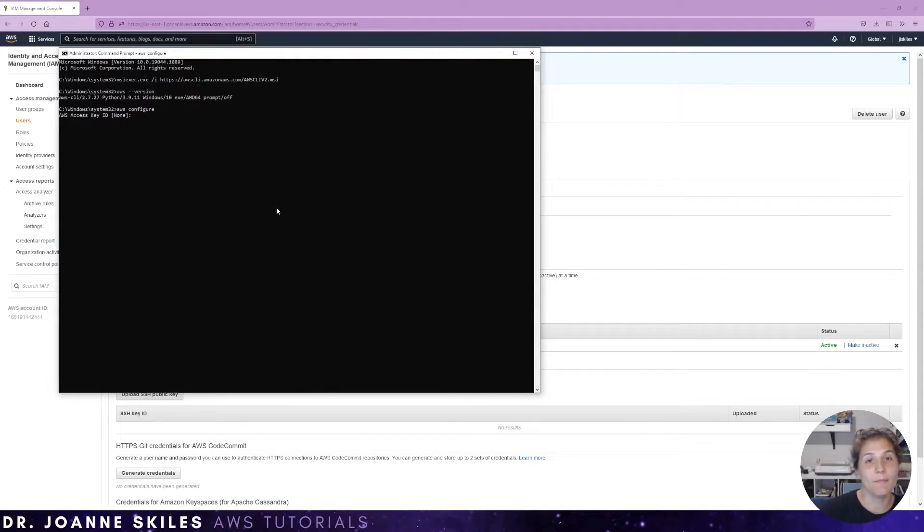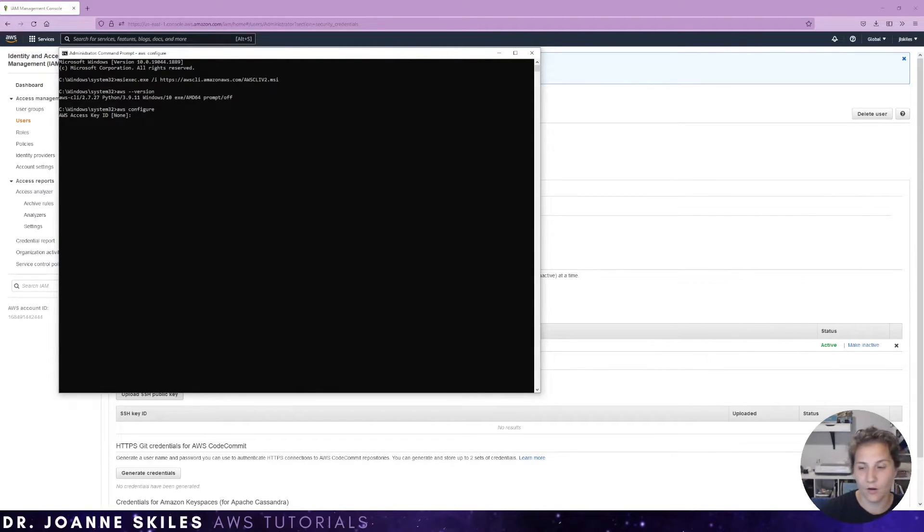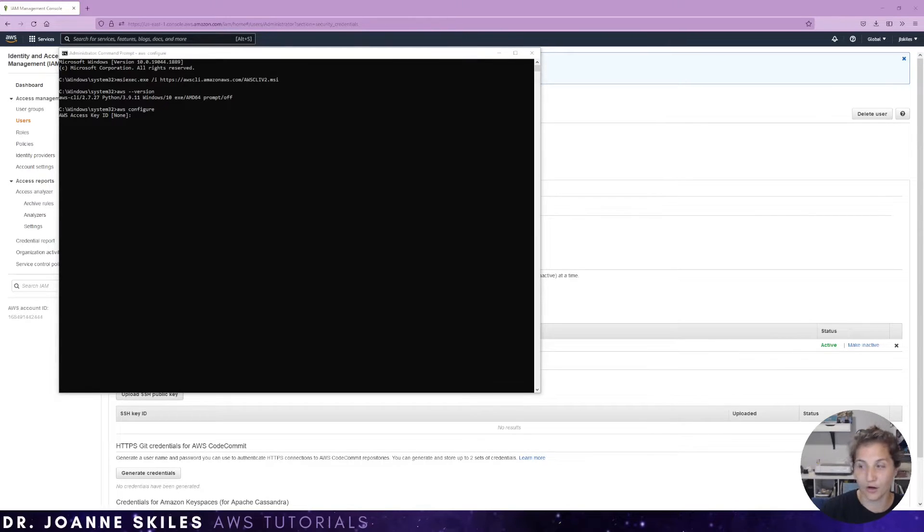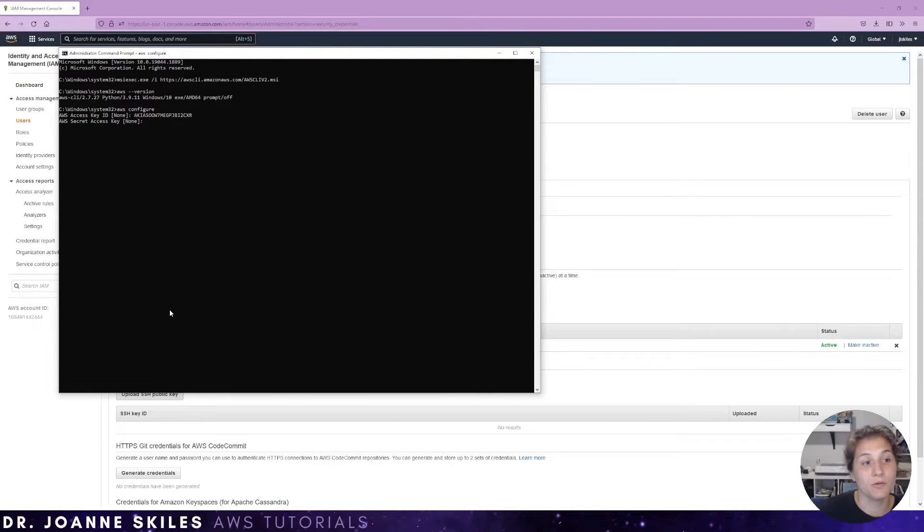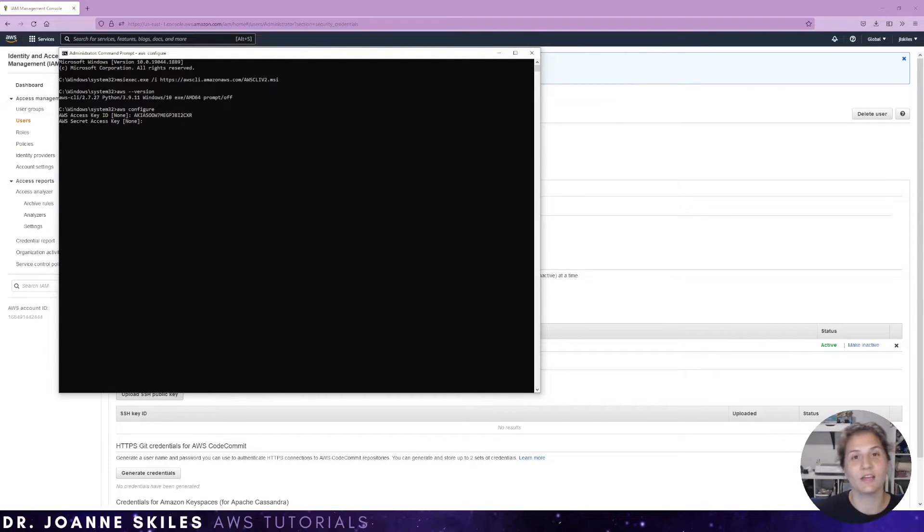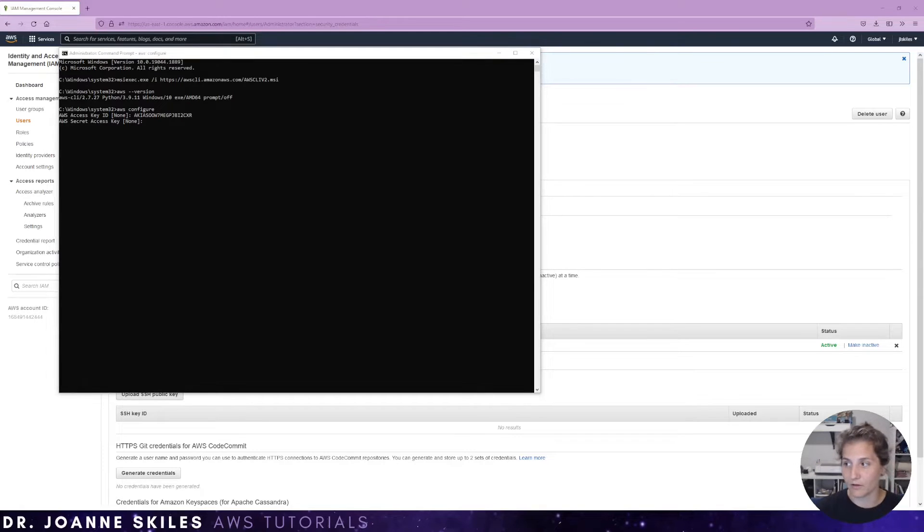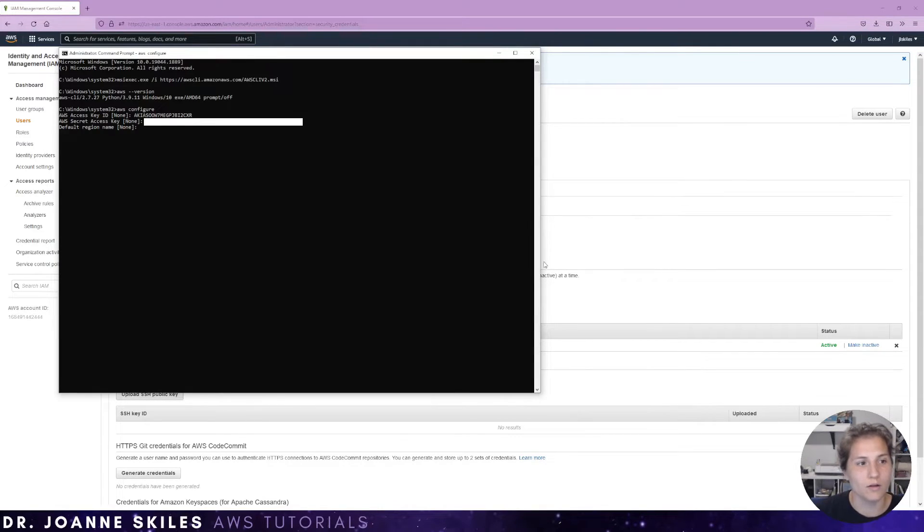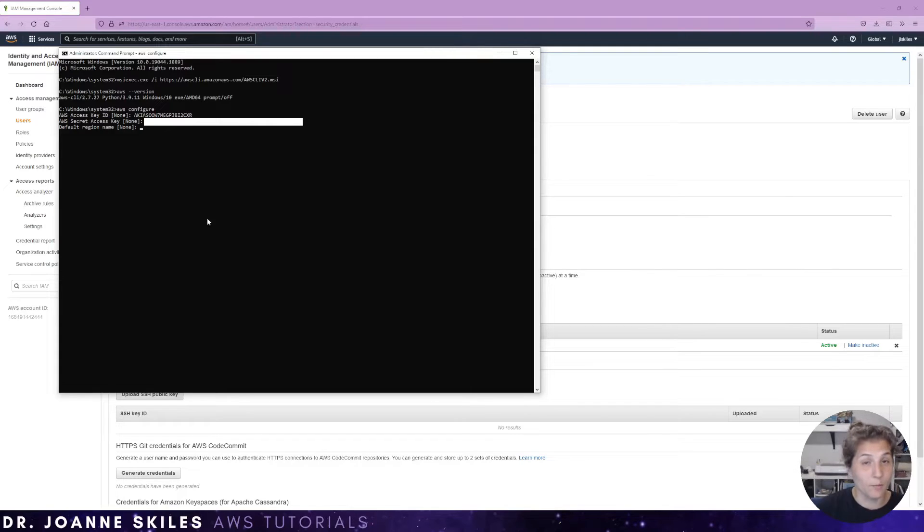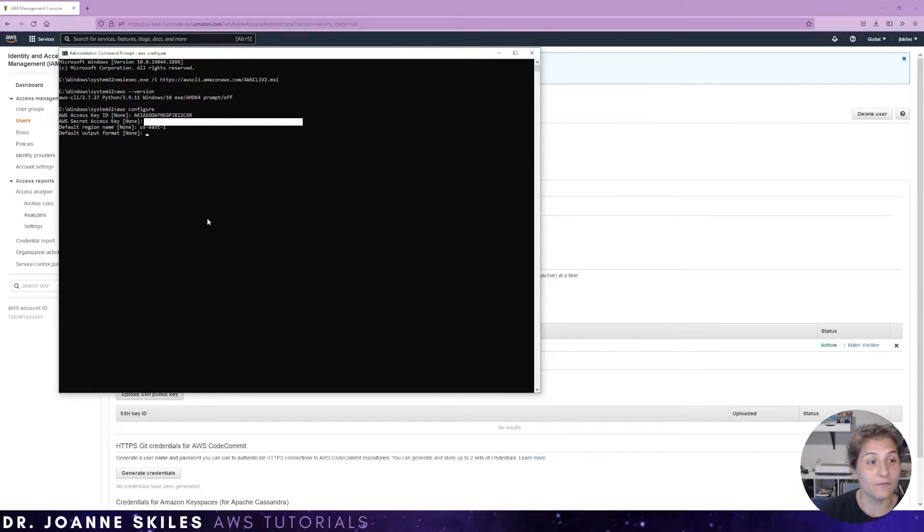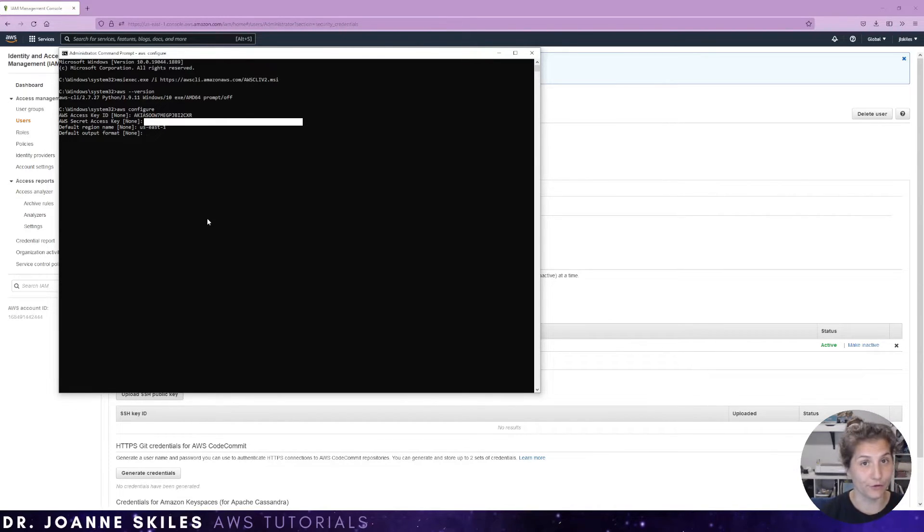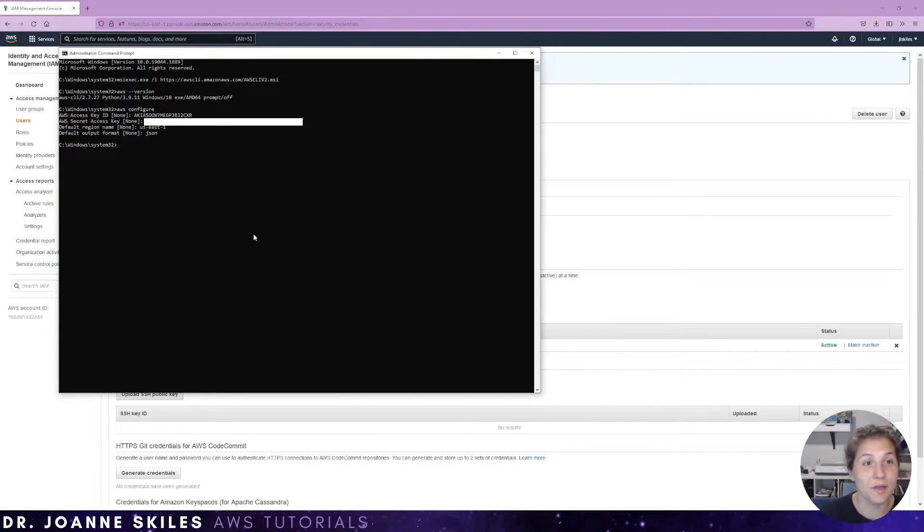So going back to our AWS configure, we can add our AWS access key. So you can copy it from your CSV that you downloaded. You are then prompted with your secret access key, which again, you can copy from the CSV you've downloaded. And now you want to choose your default region name. So in my case, I'm going to choose us-east-1. And for the default output format, I'm going to do JSON. So now that we have this all set up, we can make a simple Lambda function and deploy it using serverless framework.